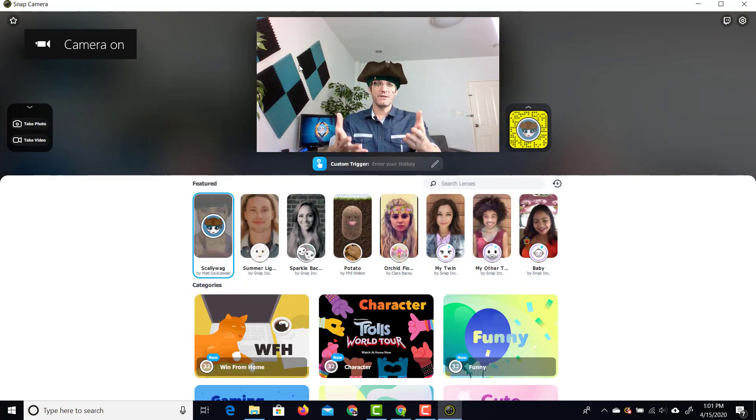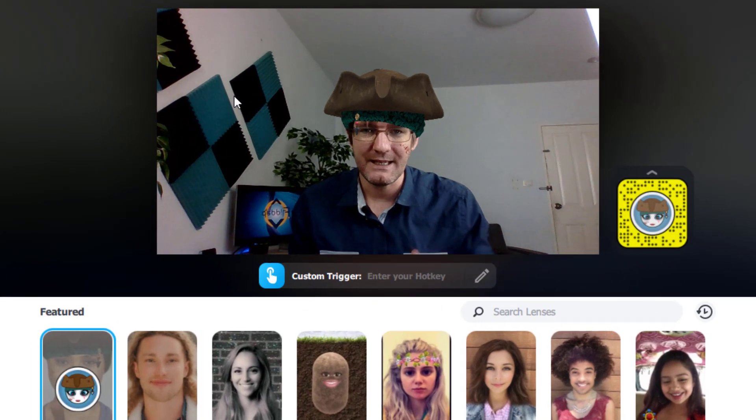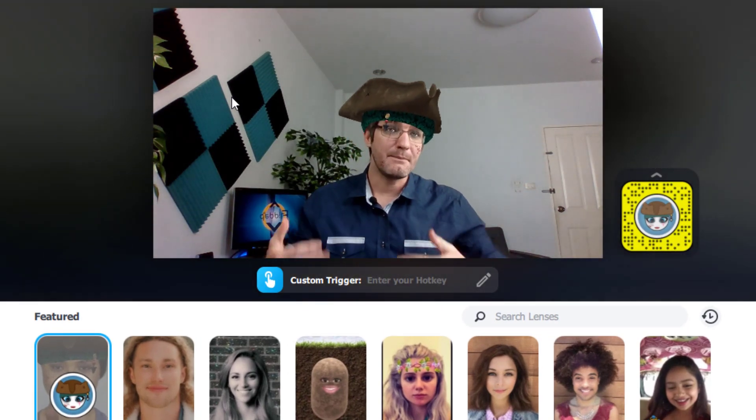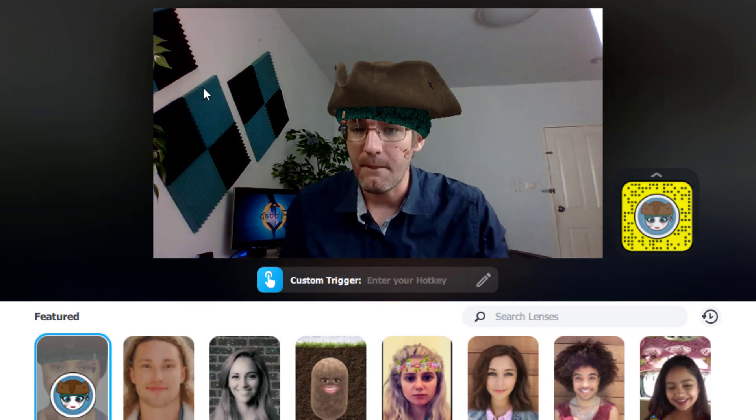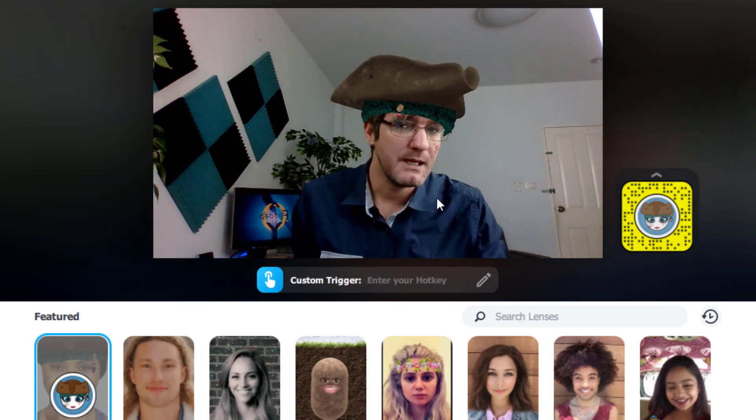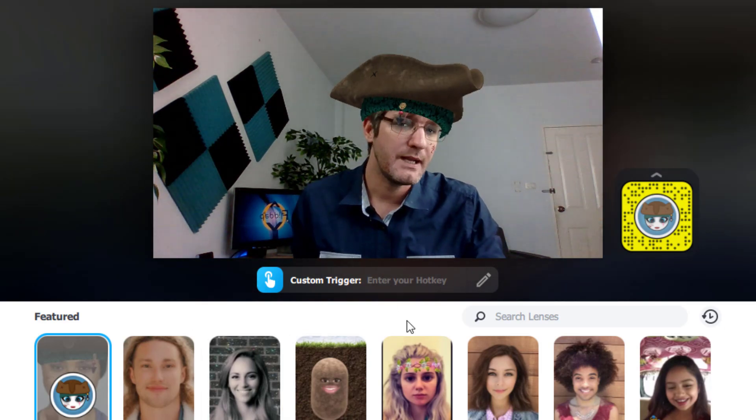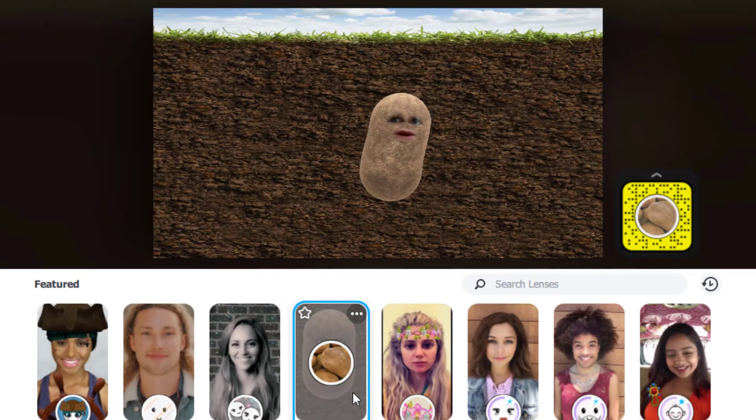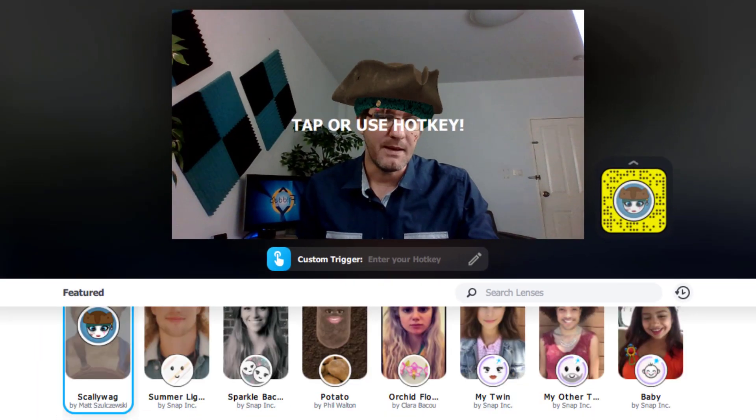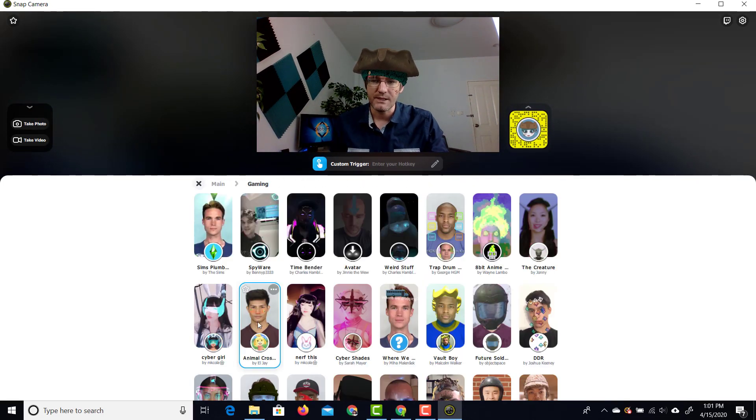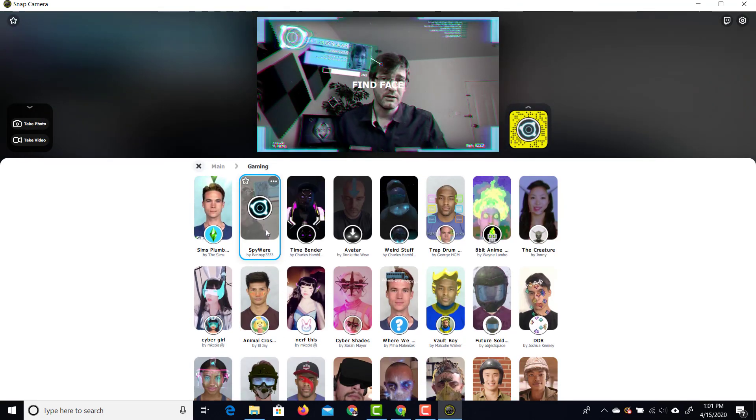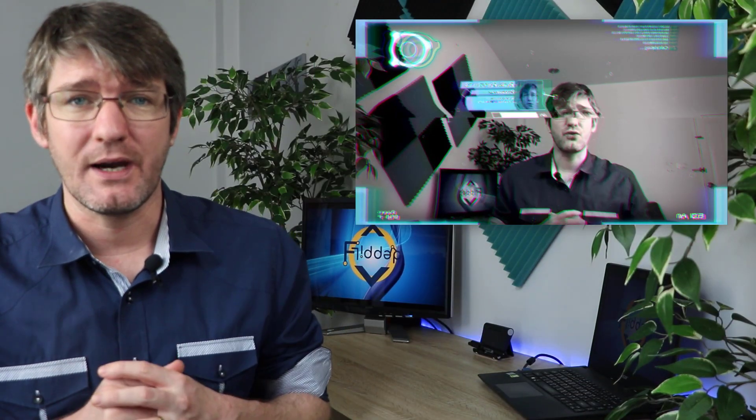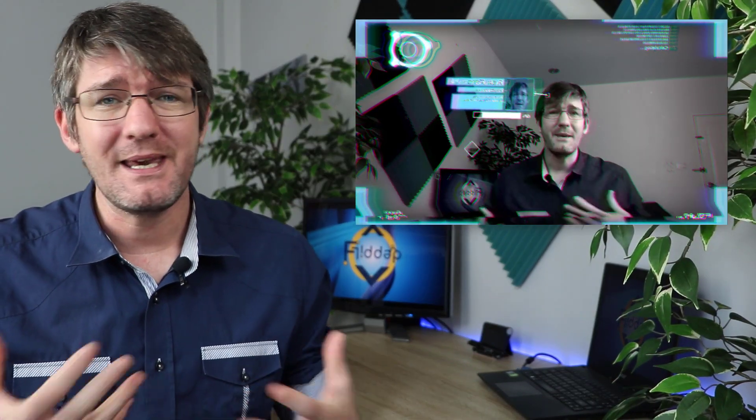Here you can see the snap camera is on and immediately we can see what it does. It applies one of those snapchat filters. There are many filters to search from so you can see I've got the skellywag pirate hat but we also have the all famous potato and many many more. One of my favorites that I used with students is the spyware. This is great when you're trying to set a context and make the lesson a little bit more fun.